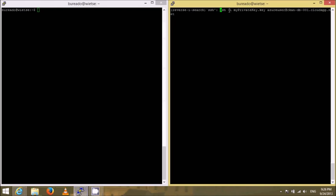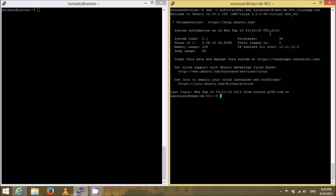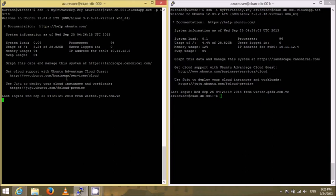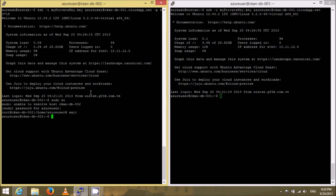I'll put two windows side by side. In this one I'll use SSH and the private key that I created with OpenSSL, the username is Azure user, and then the host name, and I will log in to the 001 VM. In this case I will use the same but I'll specify the port 63718 and I will log in to 002. Once I'm in I can use sudo to escalate to root and I can use the password that I created on the portal.